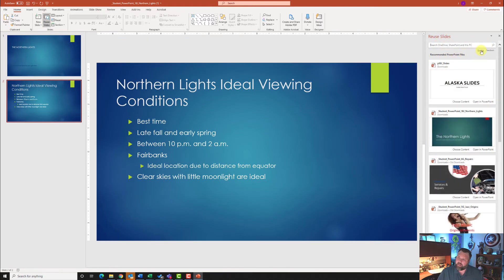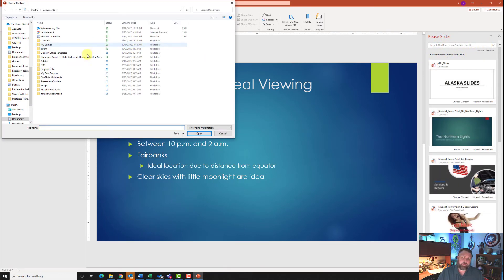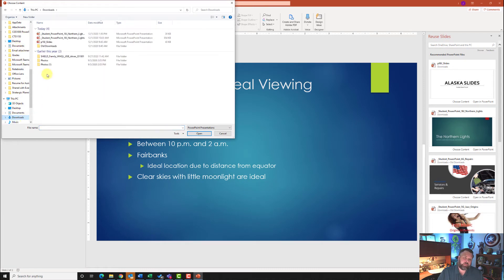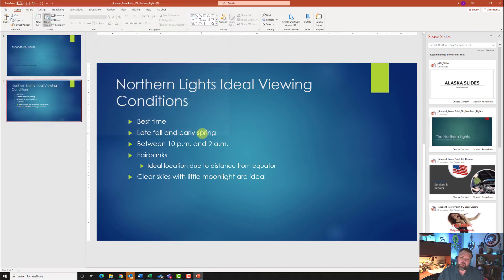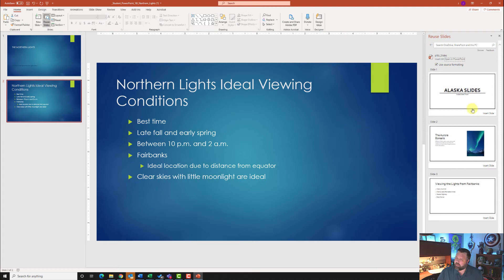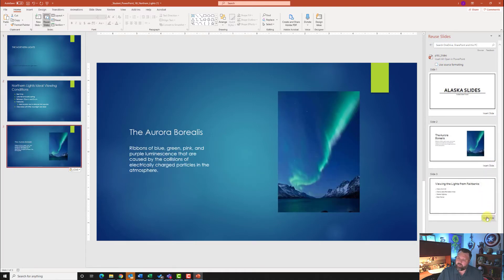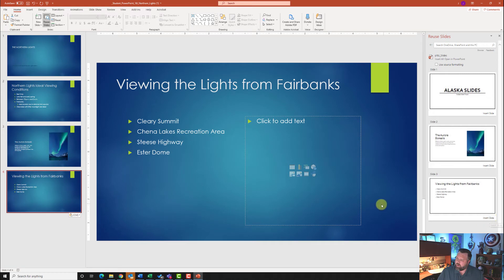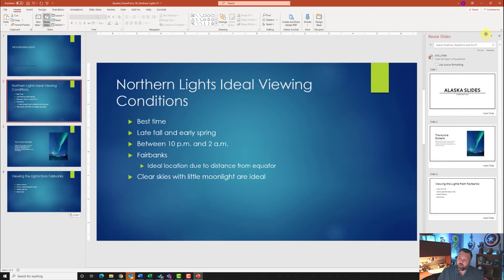Click Browse and go to your Downloads folder. Find P18J Slides, click on that, and choose content. Make sure you uncheck 'Use Source Formatting'. Then insert slide two and insert slide three. Once done, click on slide two and go ahead and close out of the Reuse Slides pane.